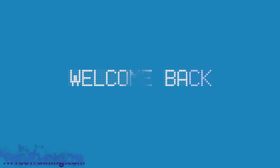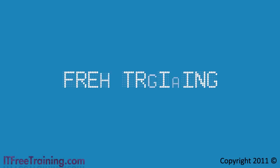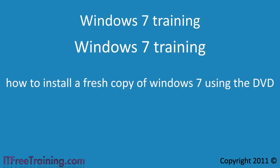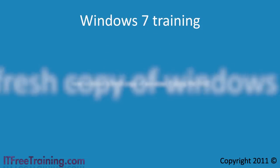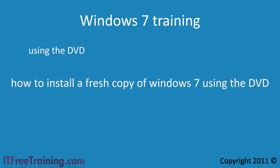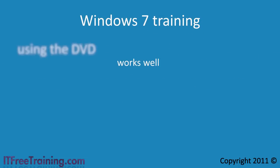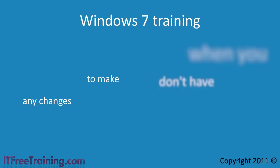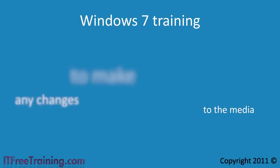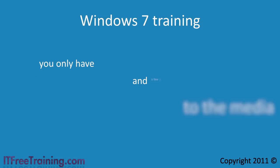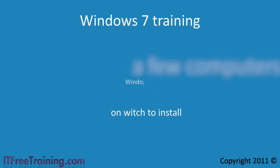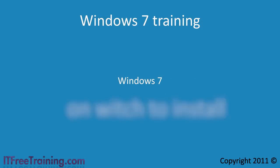Welcome back to your free Windows 7 training. We have already looked at how to install a fresh copy of Windows 7 using the DVD. Using the DVD works well when you don't have to make any changes to the media and you only have a few computers on which to install Windows 7.